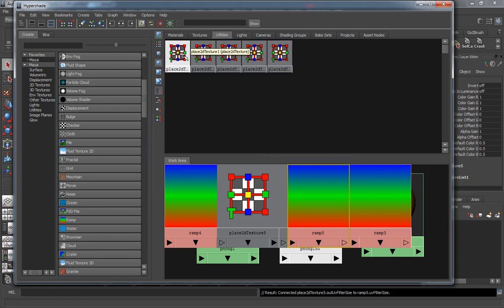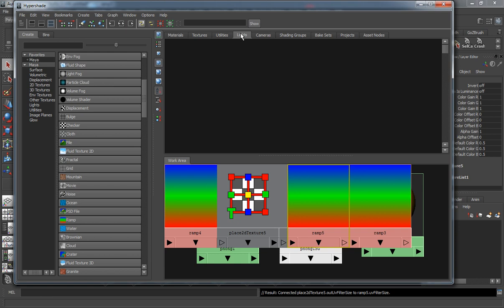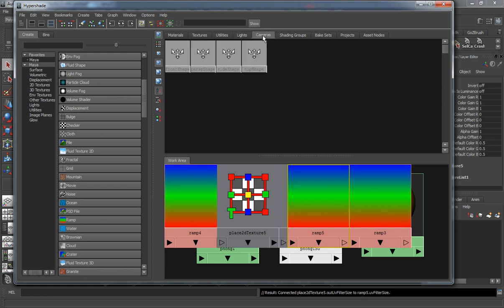Your utilities are basically your place 2D texture nodes, your place 3D texture nodes and stuff like that, which are going to control the way that the texture is actually being projected onto that shader. This will control all the lights that are in the scene, all the cameras that are in the scene. Since we have four views, you can see that we have four cameras here.